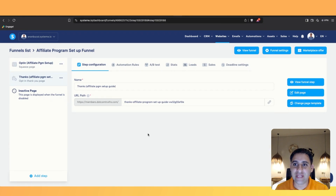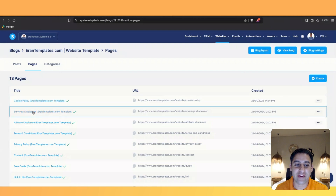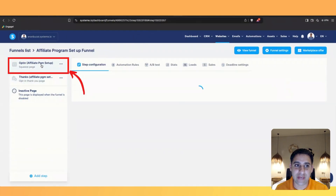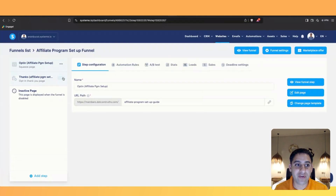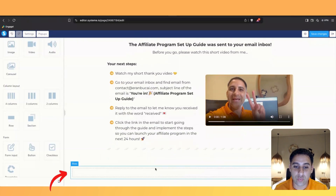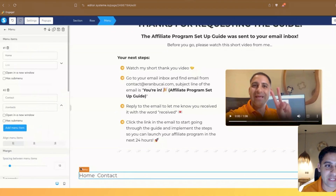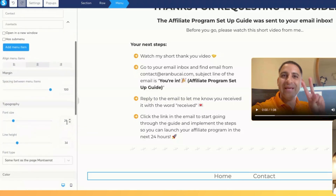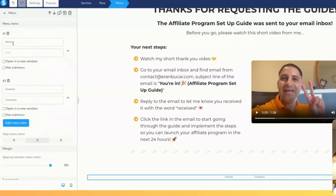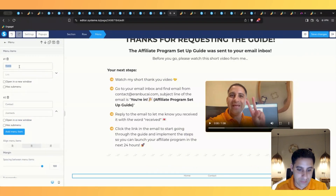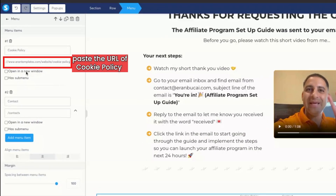I'm in the funnel I was creating. On my squeeze page I already have the policies on the opt-in page, but I left the thank you page without a footer. I want to show you how to create it from scratch. Click on 'Section' and it will appear, then drag a menu in. Click into the menu, make it center-aligned, set the width to 100, and make the font size 12. Scroll up to your options, click on 'Cookie Policy', copy the URL, go back to the funnel, type 'Cookie Policy', paste in the URL, and click 'Open in a New Window'.